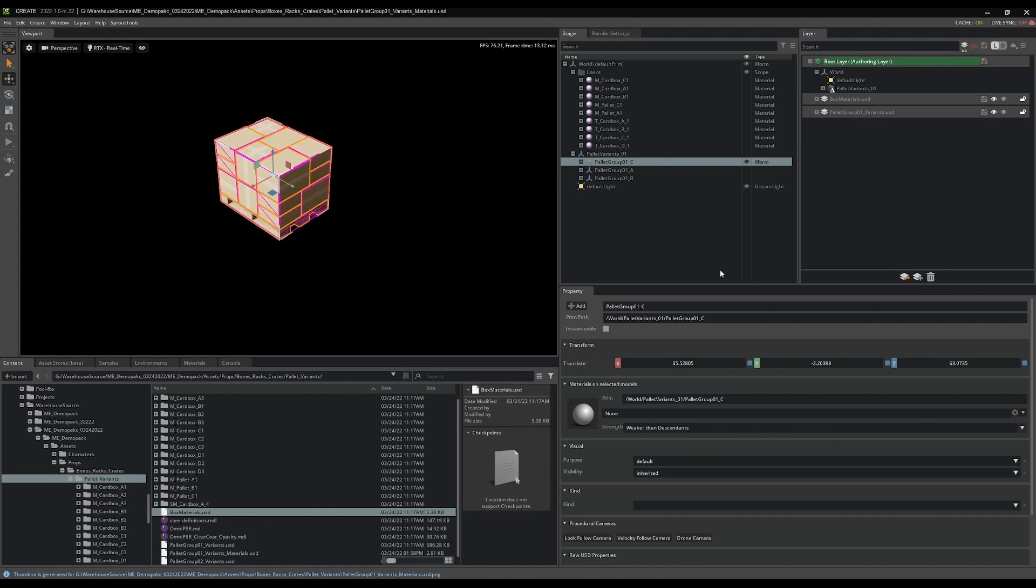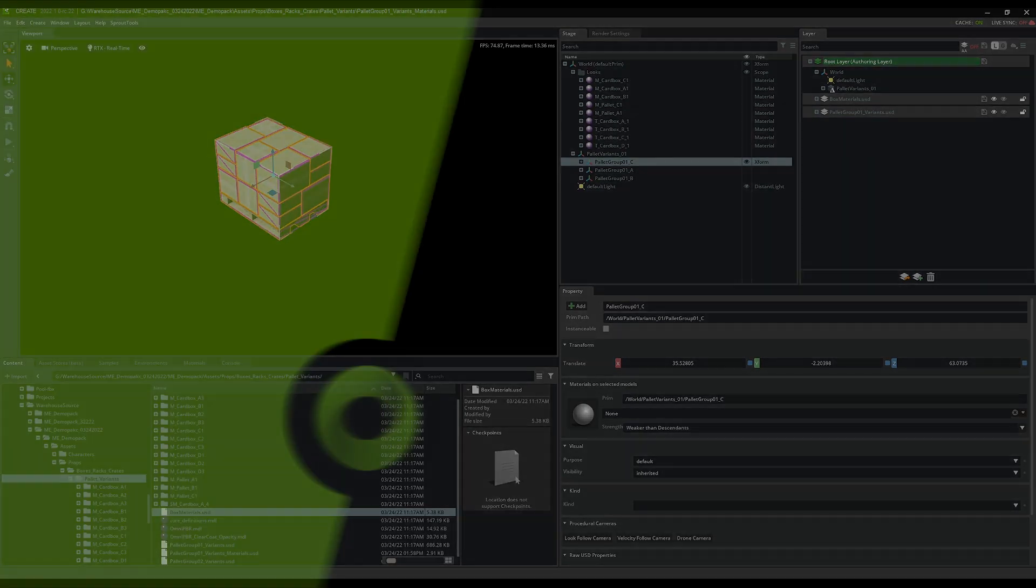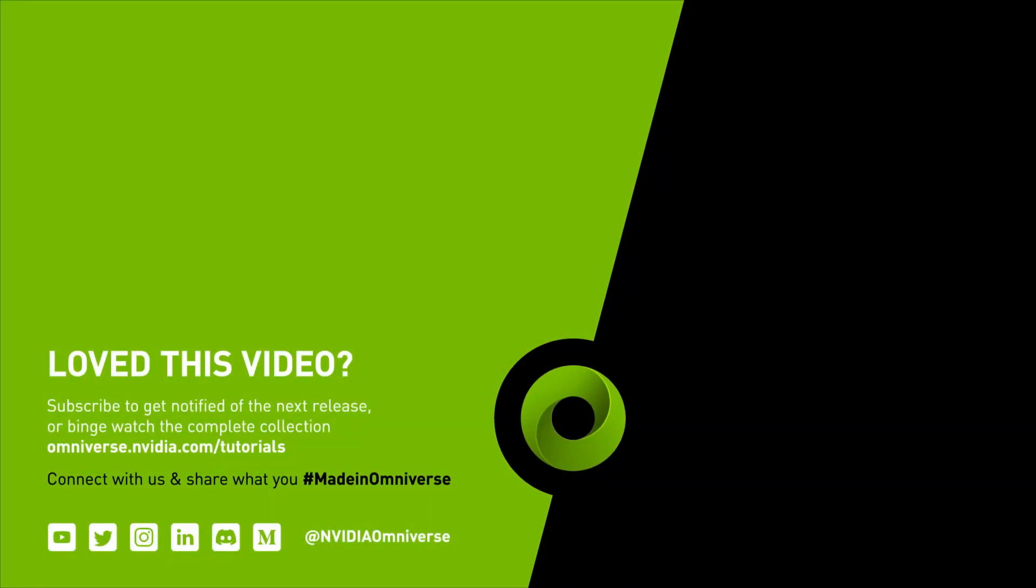Now I'm going to go ahead and do that to the other two variant files that I have, and then we'll start assembling the rack.